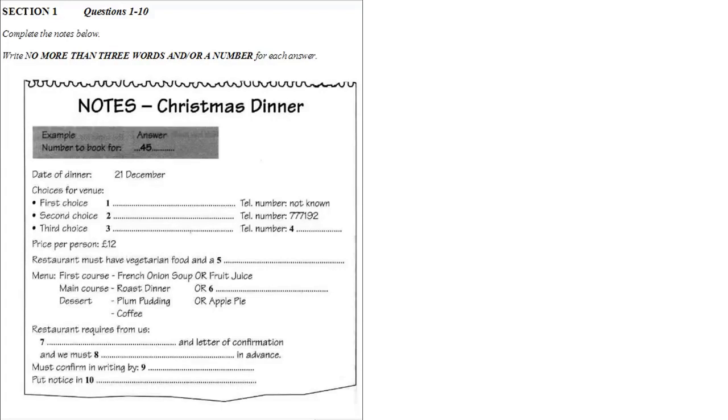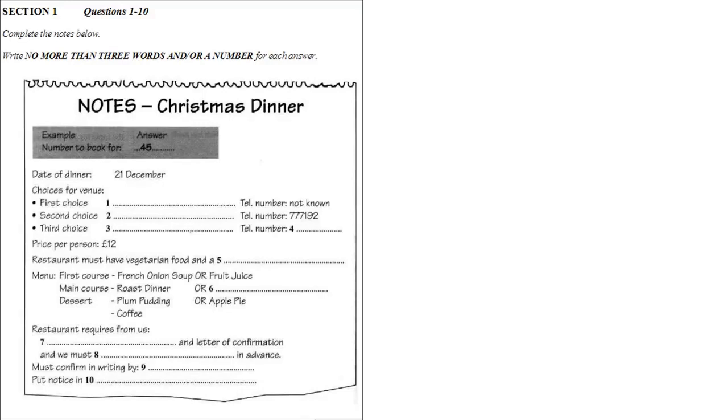That is the end of Section 1. You will now have half a minute to check your answers. Now turn to Section 2.